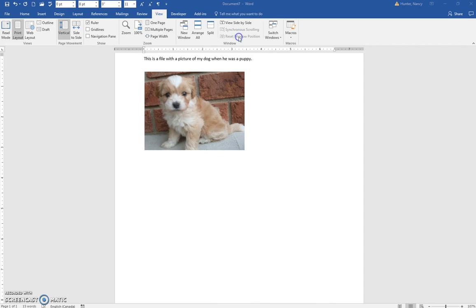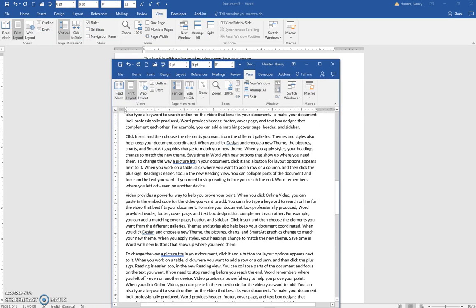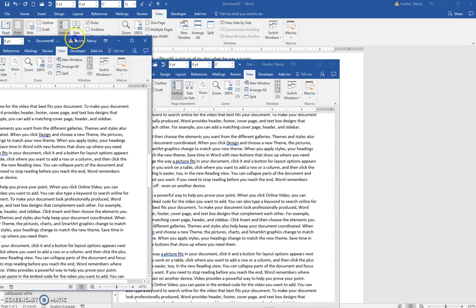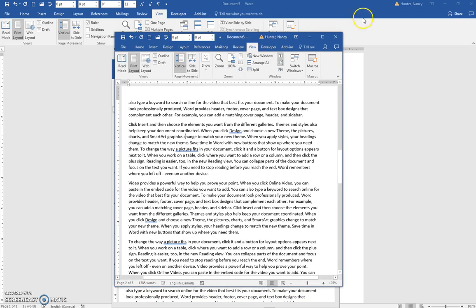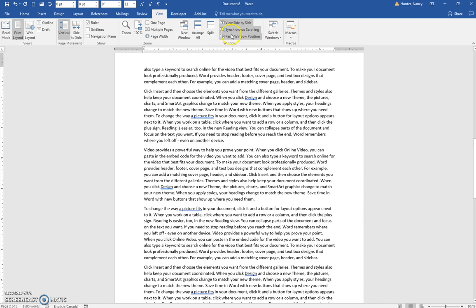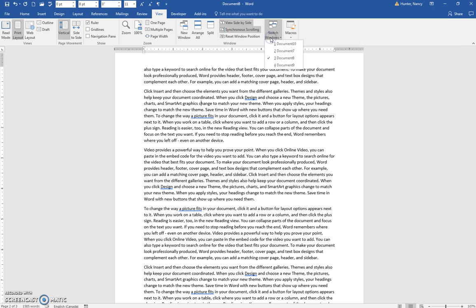Or you can click Reset Windows, which has taken my windows back over to my other monitor. And the last thing on the View menu is this one here, Switch Windows.